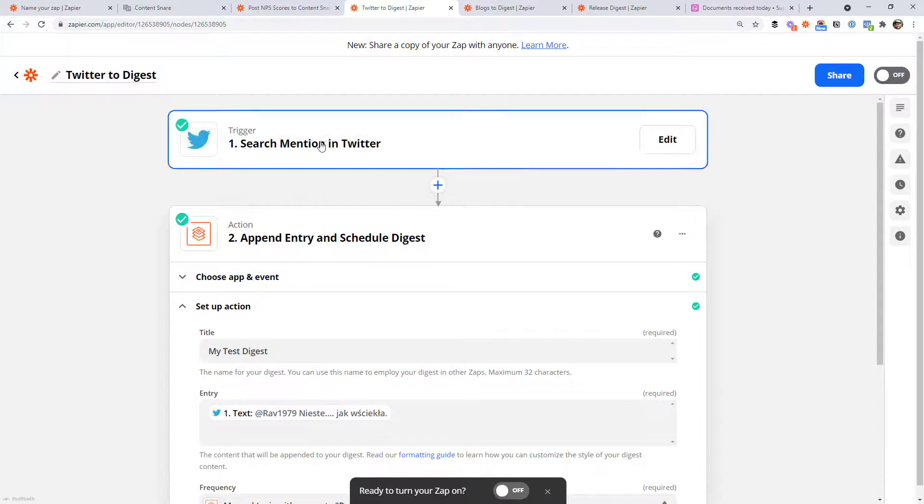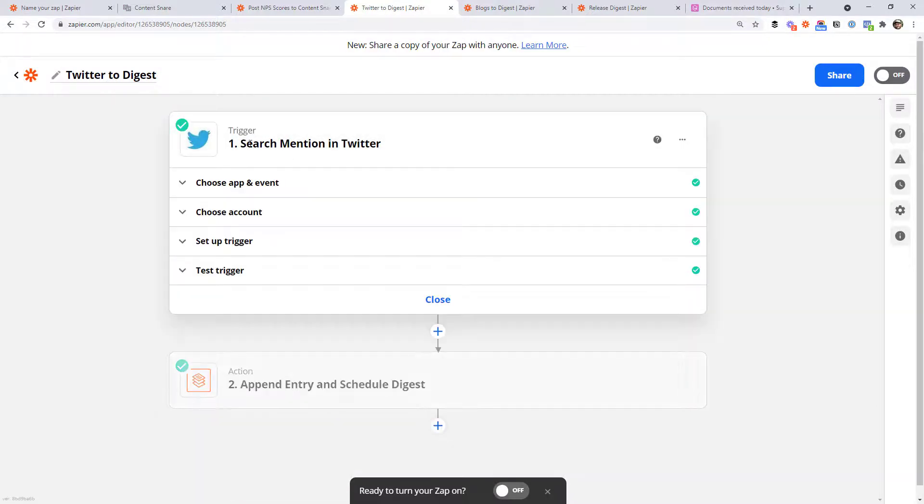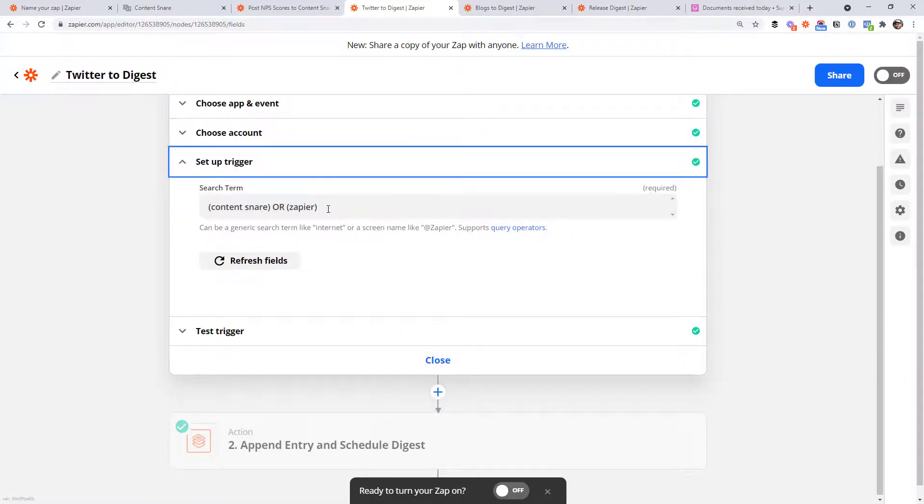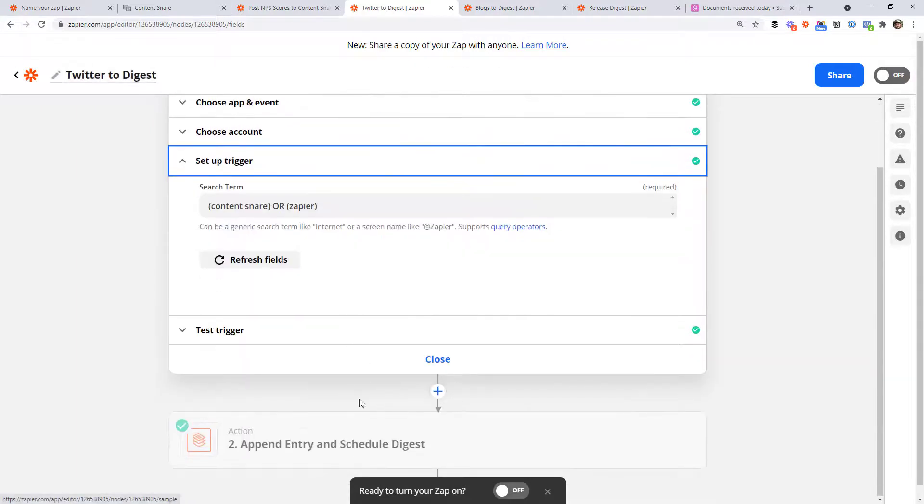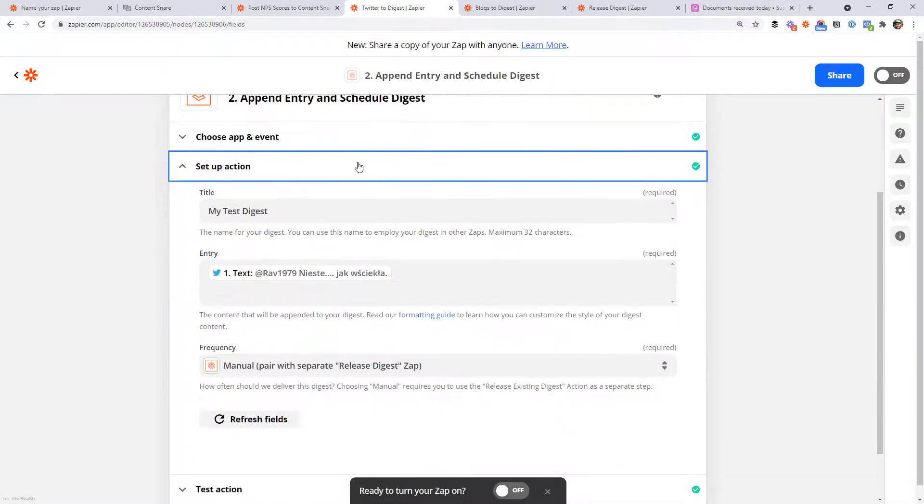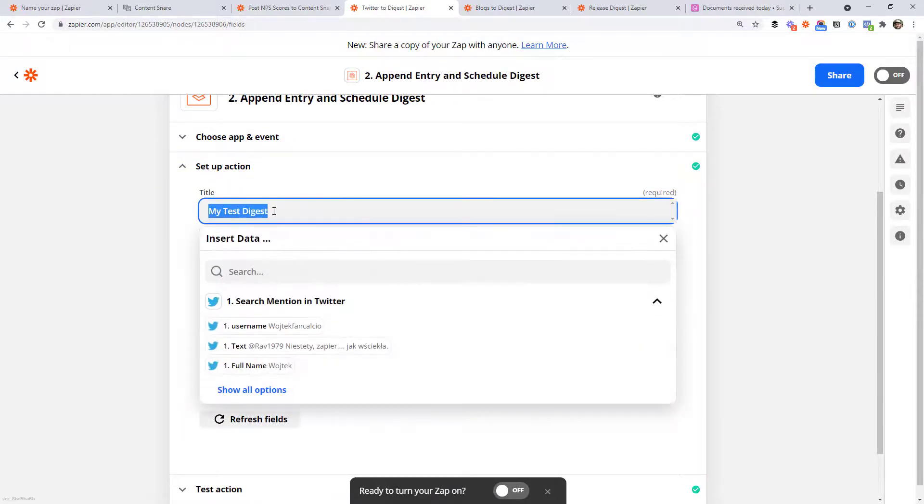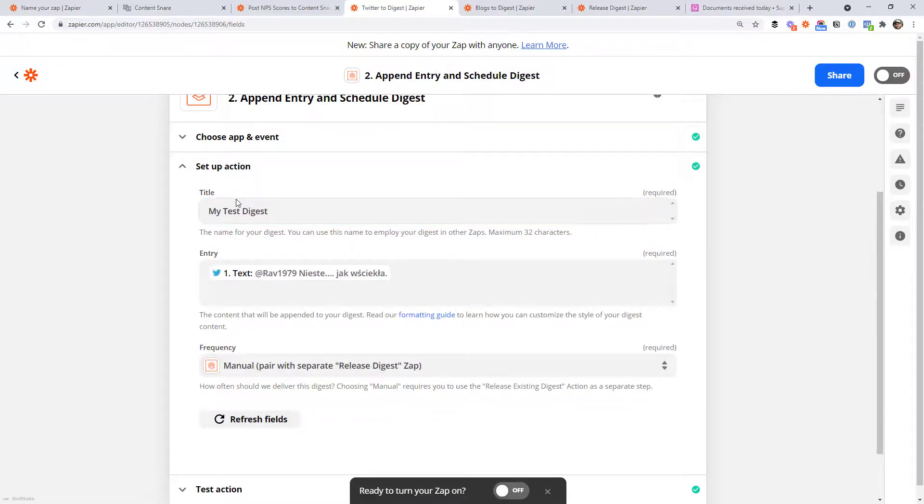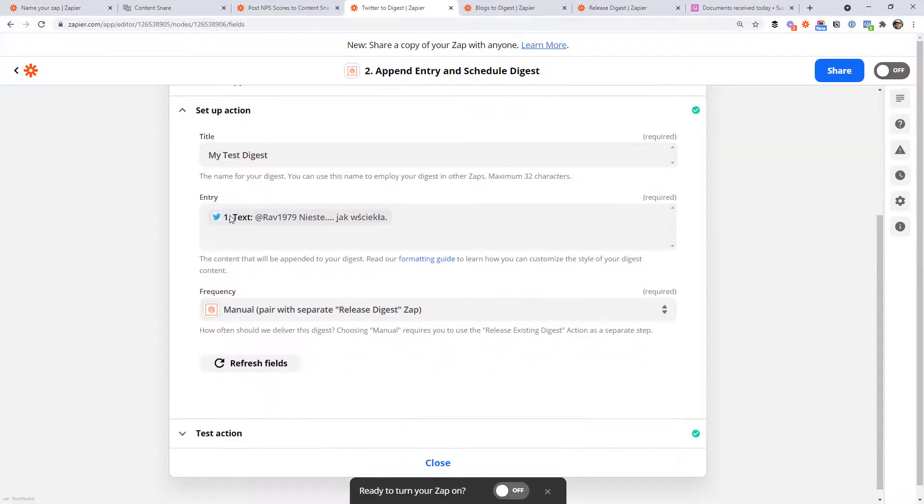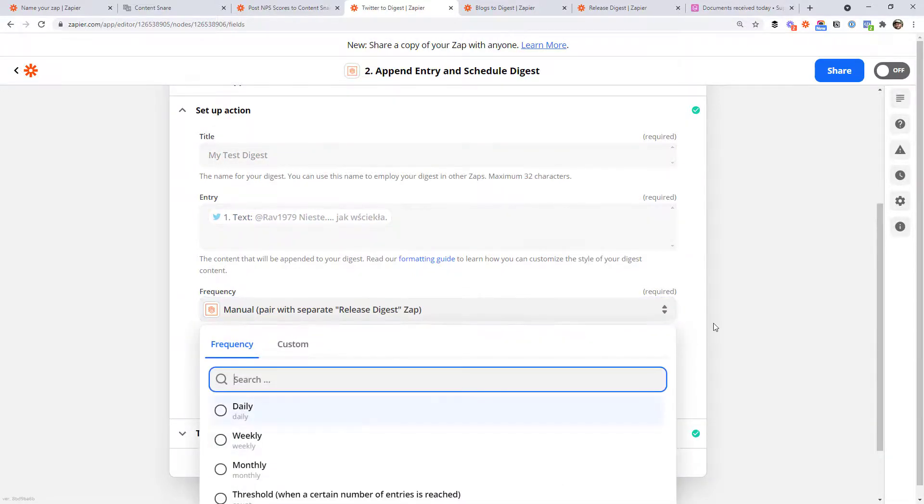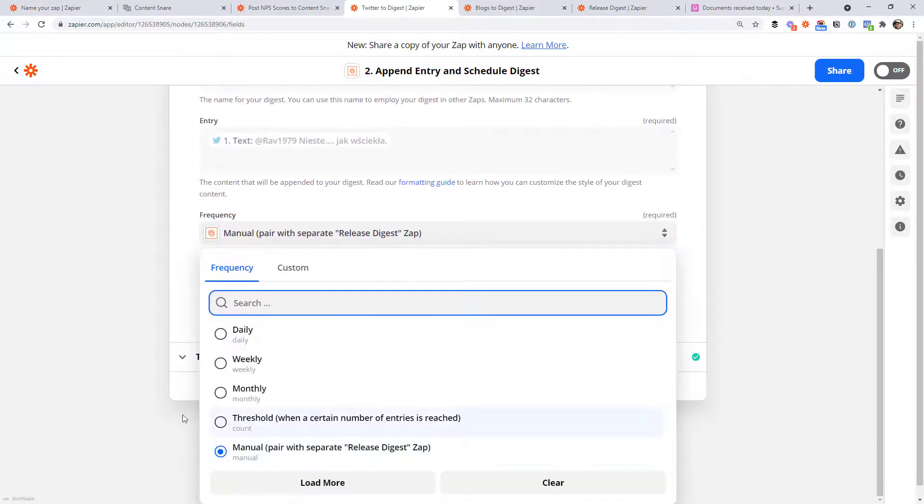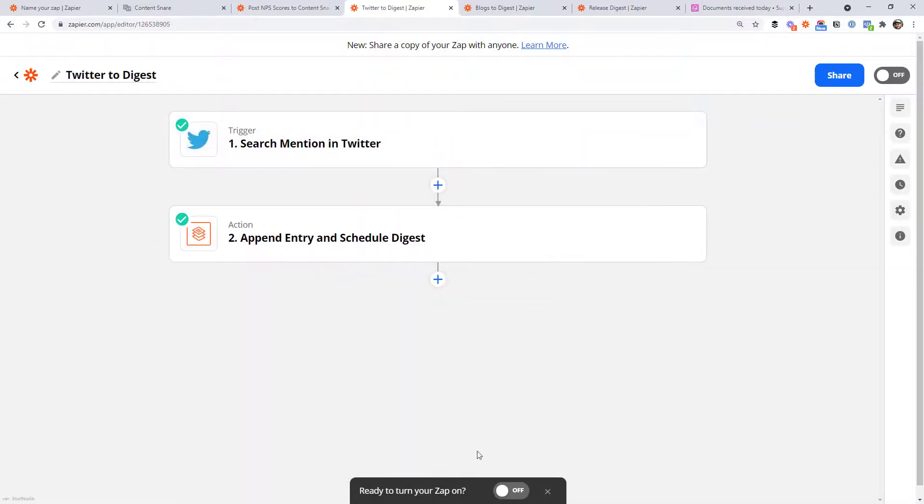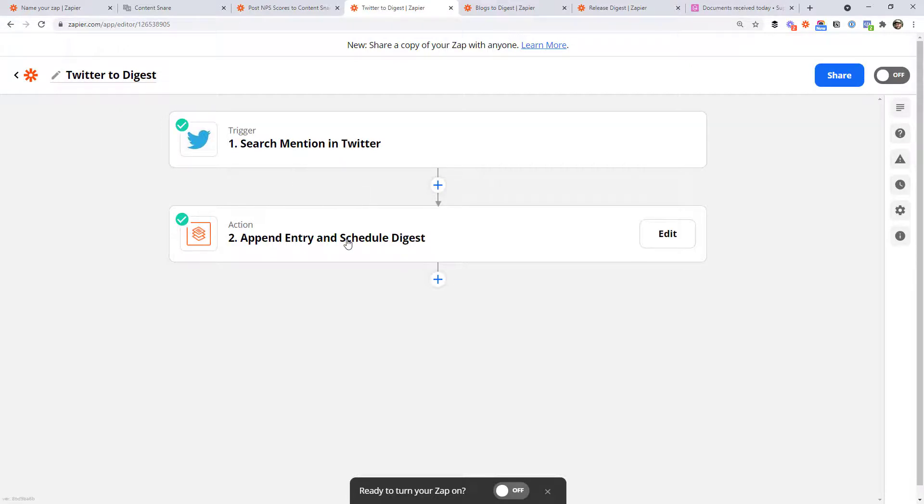So the first one, we've got a search mentioned in Twitter as the trigger and it's saying, if someone mentions content snare or Zapier on Twitter, then this trigger will fire. And it's going to same as before, append entry and schedule digest, the same action. We've given it a different title this time. So it says my test digest and make sure you keep that because we're going to need to reuse that on the other Zap. And then we've got the entry. So in this case, it's just the text in the tweet. The only difference is for frequency, you're going to use manual. So once you've selected that, that's pretty much it for this Zap. Once you turn it on, it's going to say every time there's a search mentioned on Twitter for the keywords you specified, stick an entry in that digest. So stick an item in the list, basically.